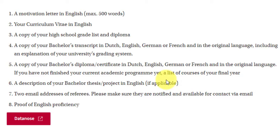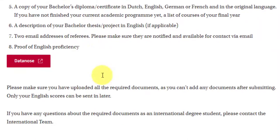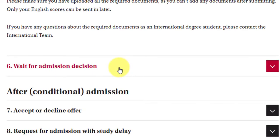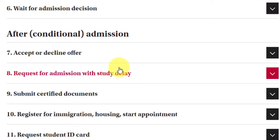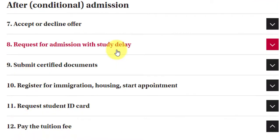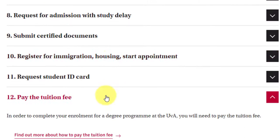You also need to provide two email addresses of referees — the university will contact them directly for references — along with proof of English proficiency. After submitting, wait for the admission decision. Upon a conditional offer, you can accept or decline. Then submit certified documents, register for immigration, housing, and a start appointment, request your student ID card, and finally pay the tuition fees.